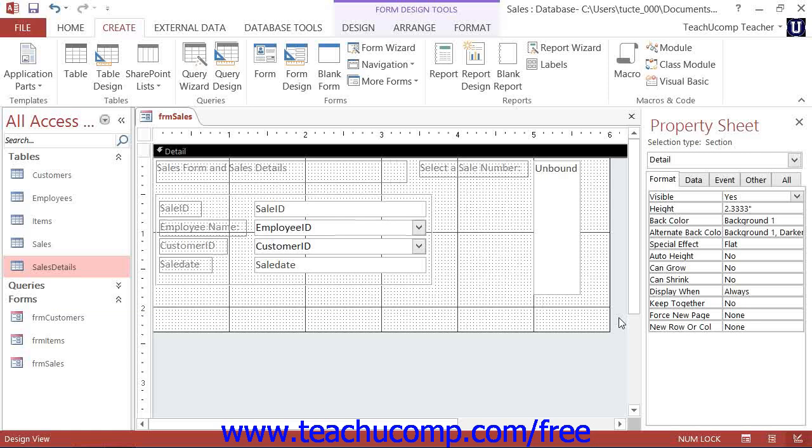Using the datasheet view of a subform is very common. You can add multiple subforms to a main form, and you can also add subforms within other subforms if needed.